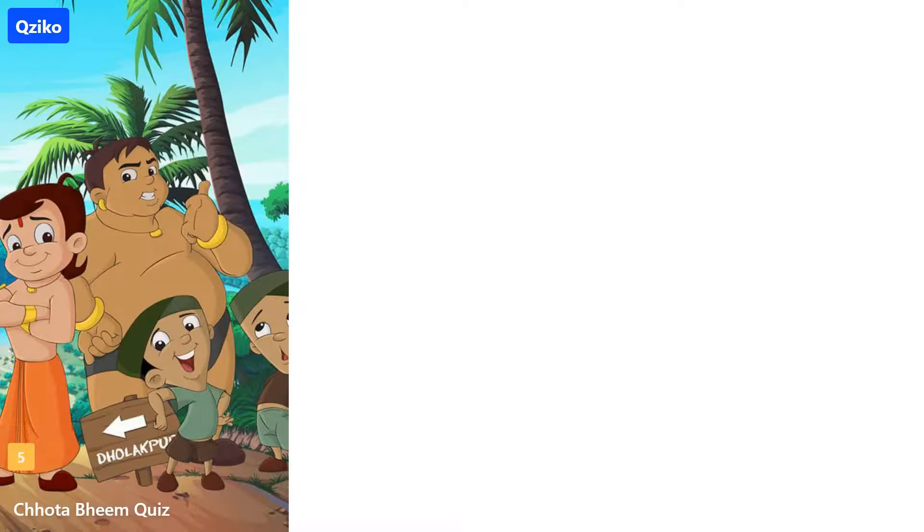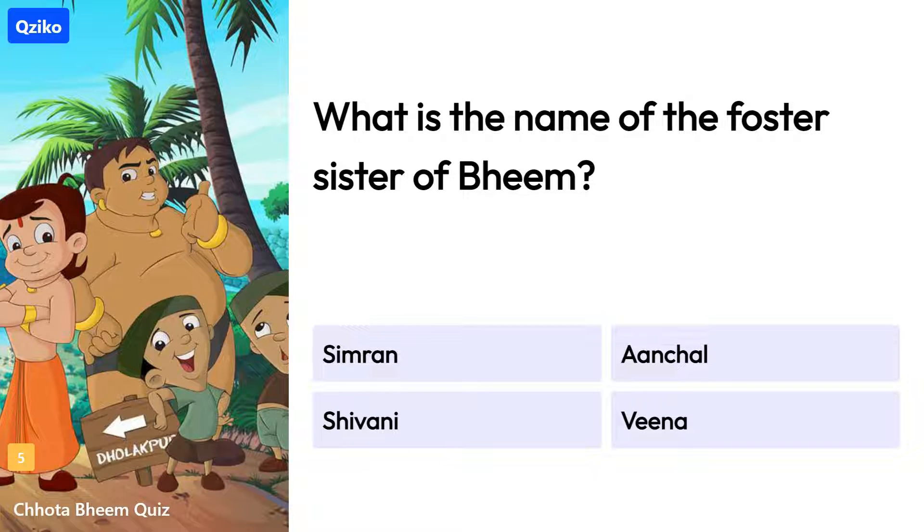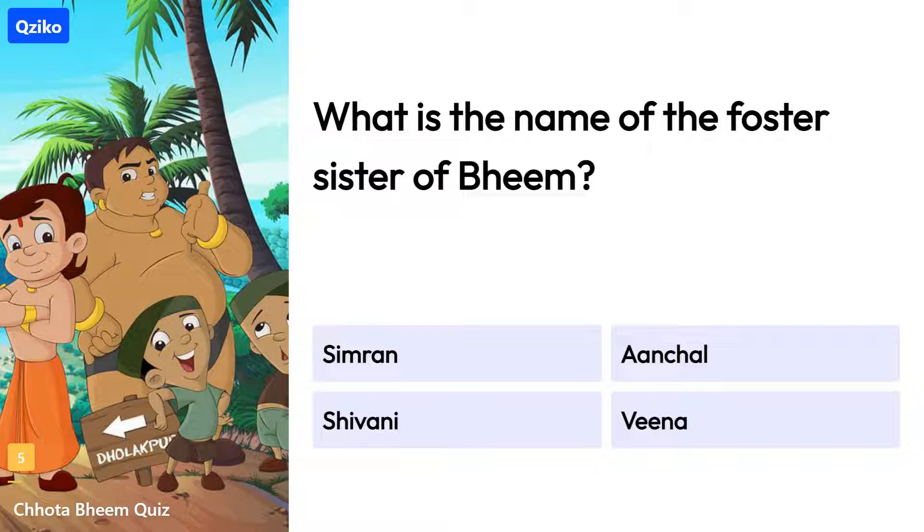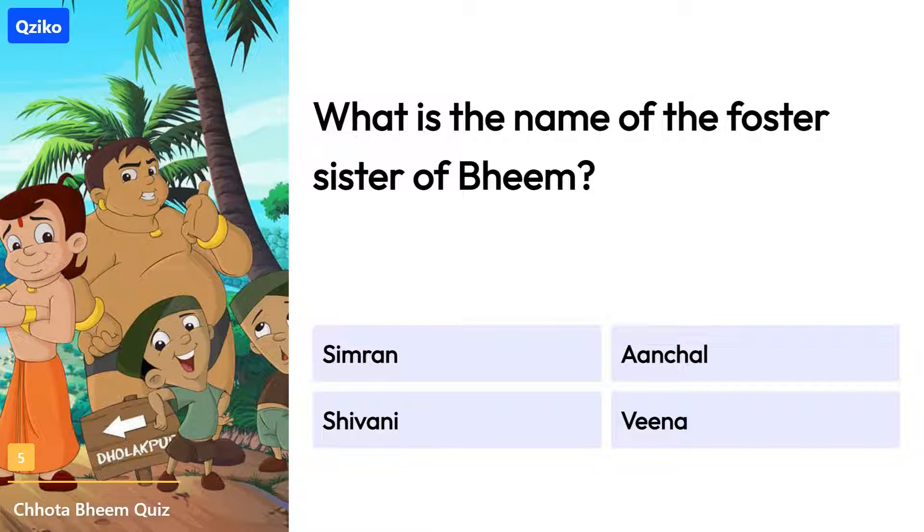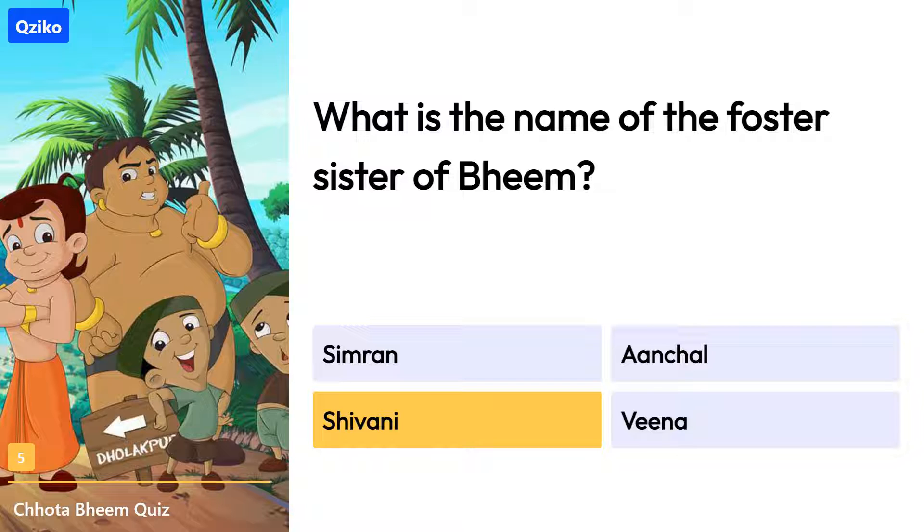Quiz number 5. What is the name of the foster sister of Bheem? Right answer is Shivani.